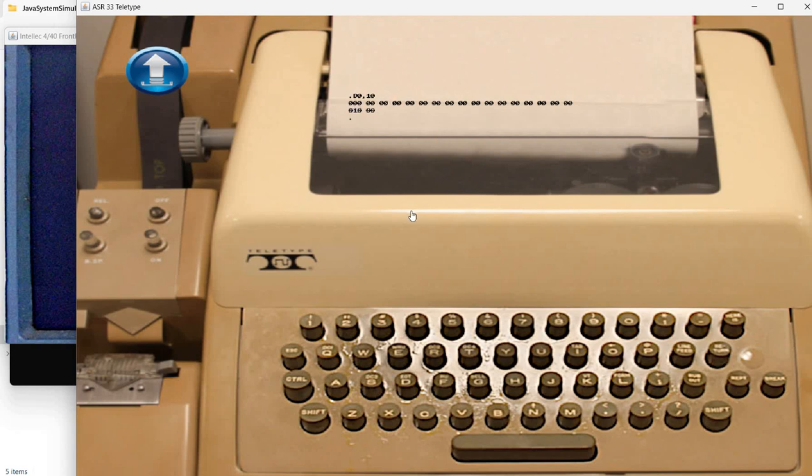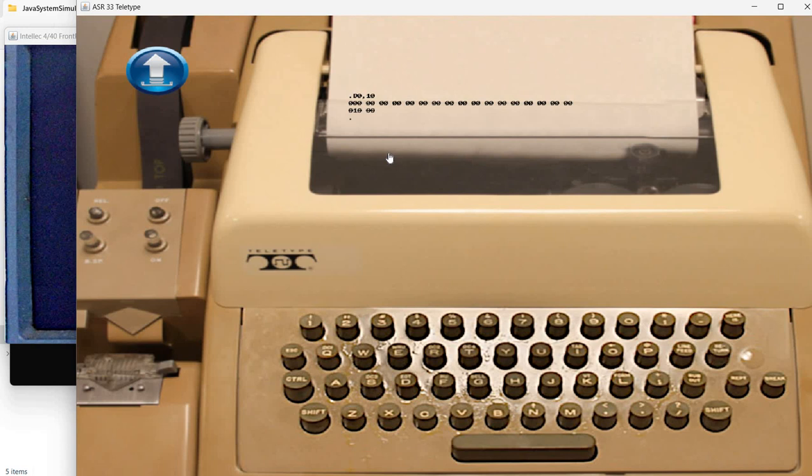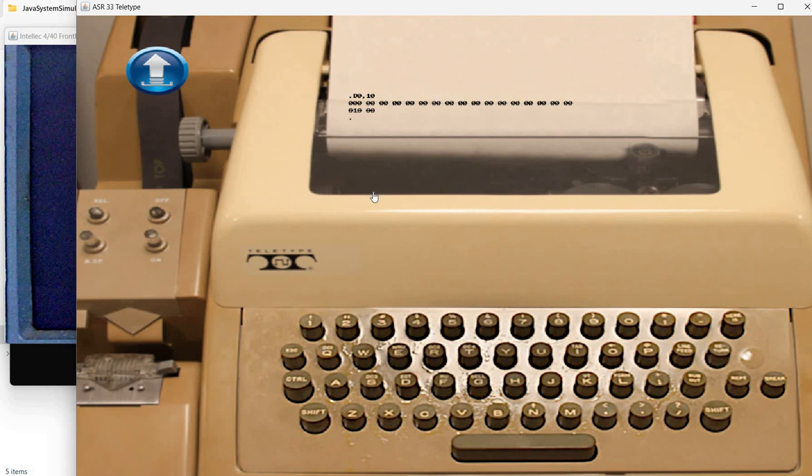One thing to note is that the communication is done with a reduced set of ASCII characters. So you can use your own keyboard, but regardless if you have caps lock on or not, it will only send capital letters. Because this is what was available on the teletype keyboard.